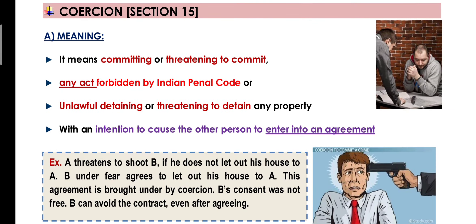Ab sabse pahle hum padheenge coercion, which is defined in Section 15 of the Act. Coercion ka general and simple meaning hoga ki kisi ko dara ke, dhamka ke, maar ke, kisi person ya uski property ko detain yaane kaid karke, aisa kuch karne ki dhamki dene ko hi coercion kehte hain.